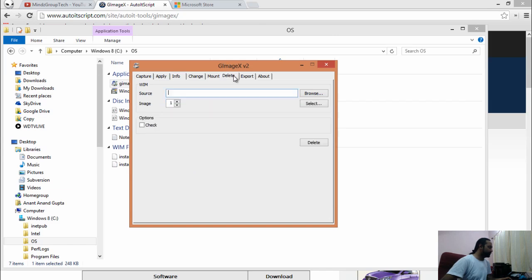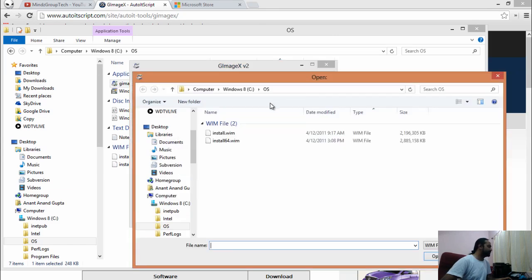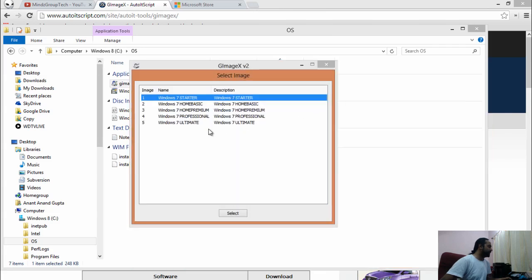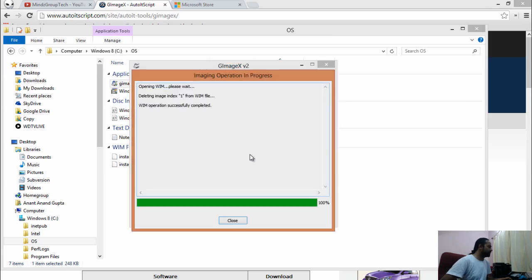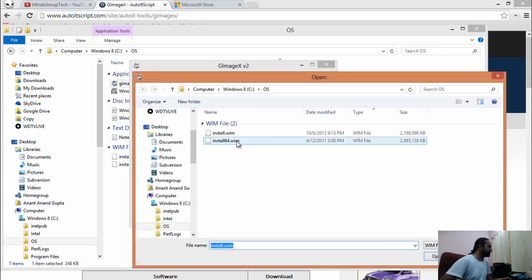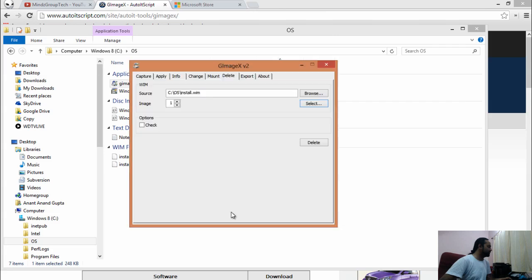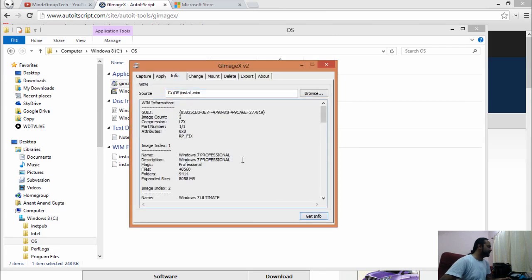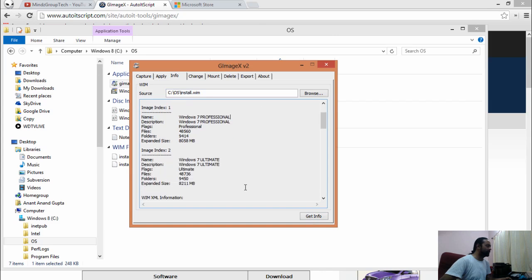We have to delete some of the indexes out of it. We will be picking up Starter and Home Basic. We have to remove them. Once we have deleted all the indexes, let's see the information again. We have Professional and Ultimate available here.